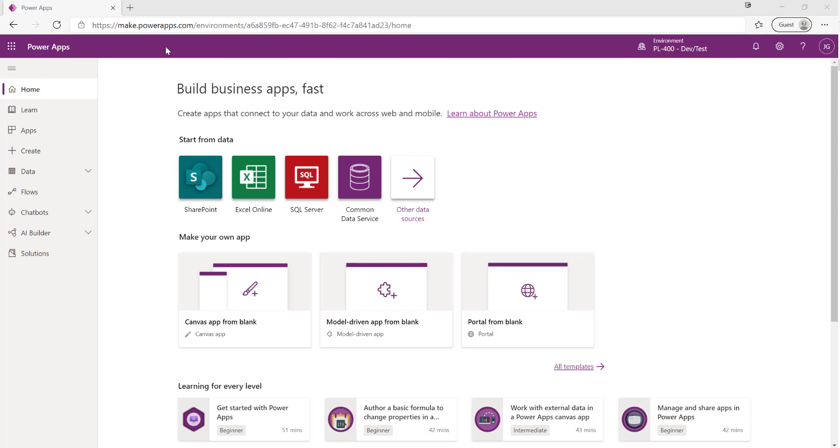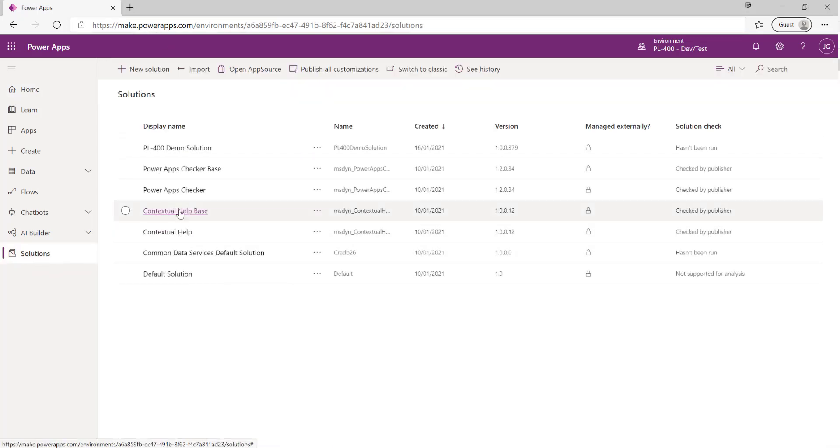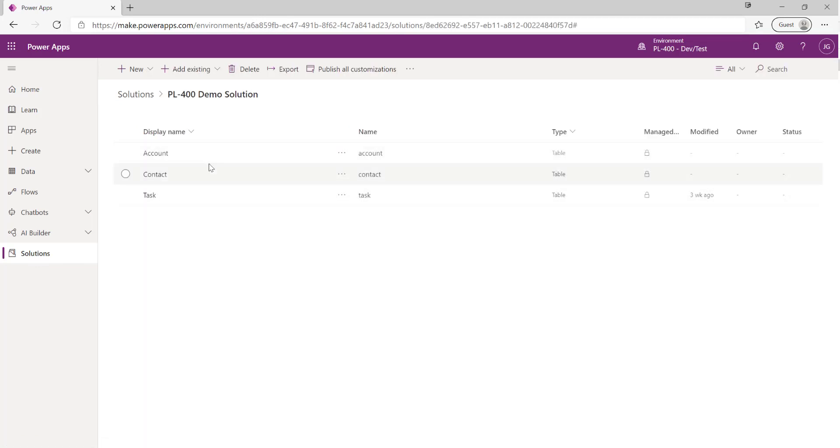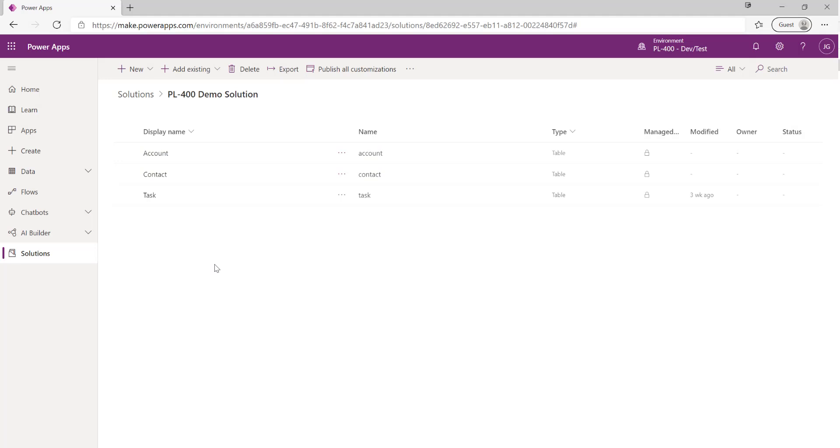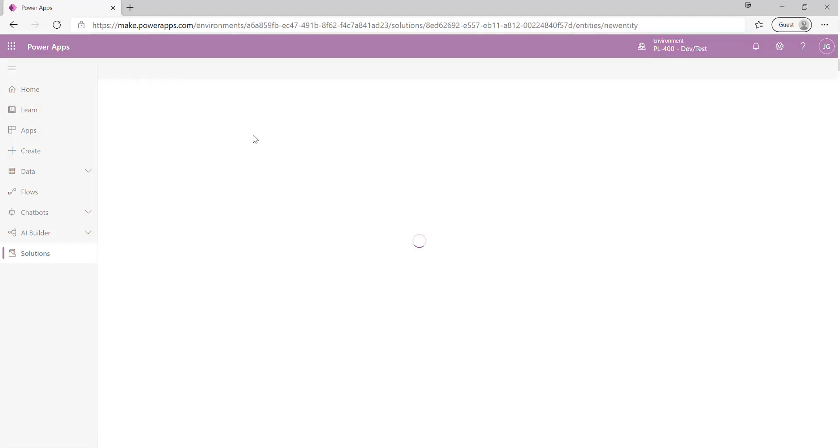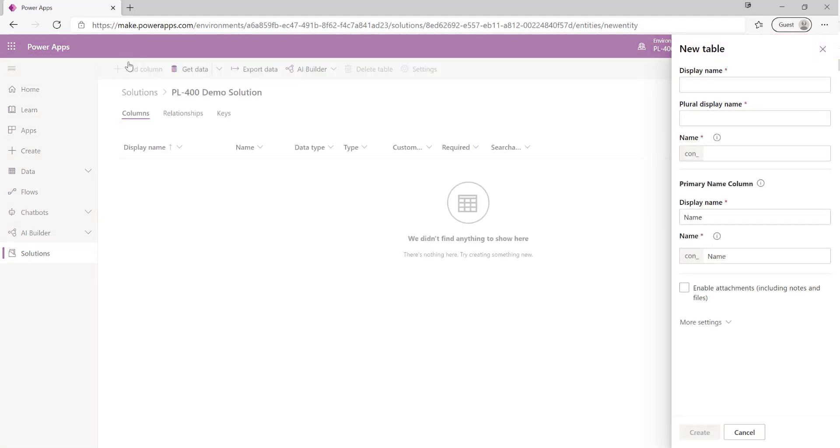First of all we can see I'm in my Maker Portal in my environment. If I click on solutions down here we can see I've got my solution from the previous videos which has got some of the out-of-the-box tables in there. We're not going to customize any of these existing ones, what we're going to do first of all is create a brand new table to represent some data. In this case we want to capture permit data. I click on create new table at the top and we can see I get a little panel on here where I can start specifying my various details.